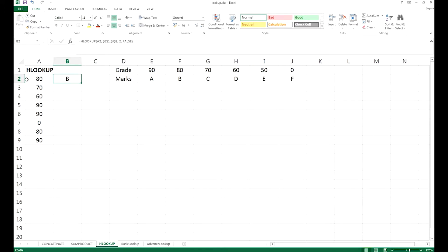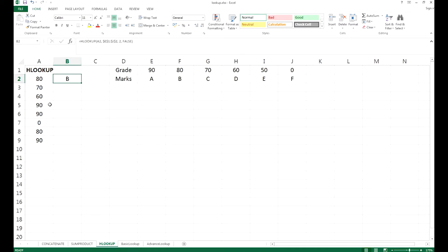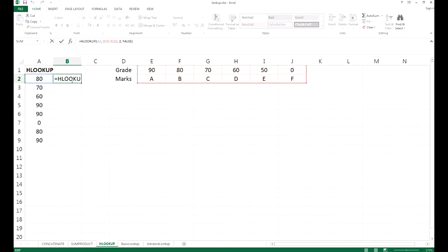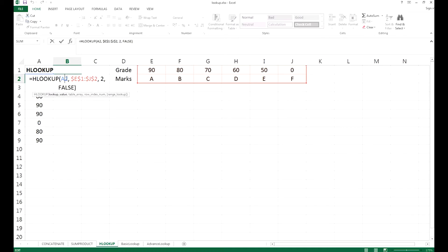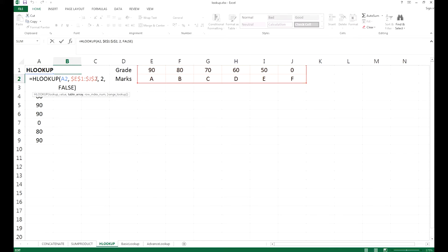In A2, we have the marks of 80, and we want to get a grade according to the marks stated in the A column. We typed HLOOKUP, and we have lookup value A2, which is 80. The table array is the grade and marks array, which is E1 to J2, and we have added the dollar sign, which means fixing. If you need more help on that, just find our YouTube video.